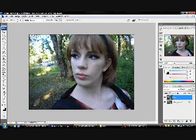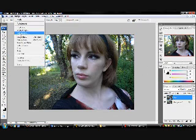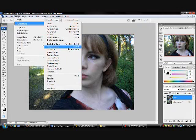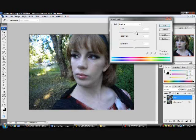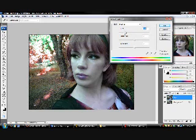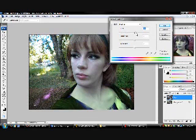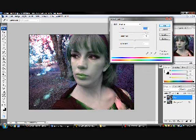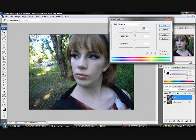Now we want to make the colors pop, so we're going to come up here to Image, Adjustments, and we're going to start with Hue and Saturation. Now Hue changes the color of the picture entirely — that can be pretty cool in some situations, but that's not what I'm going for today, so we're just going to leave that at zero.